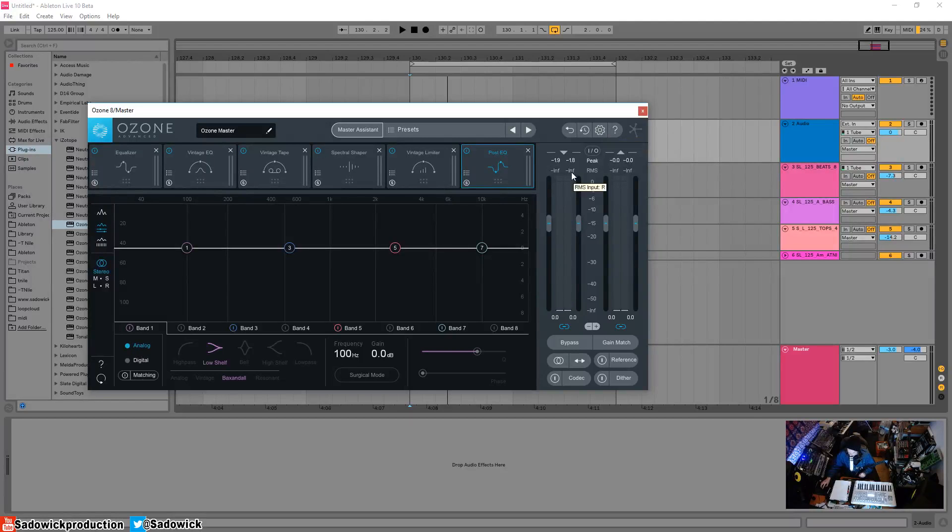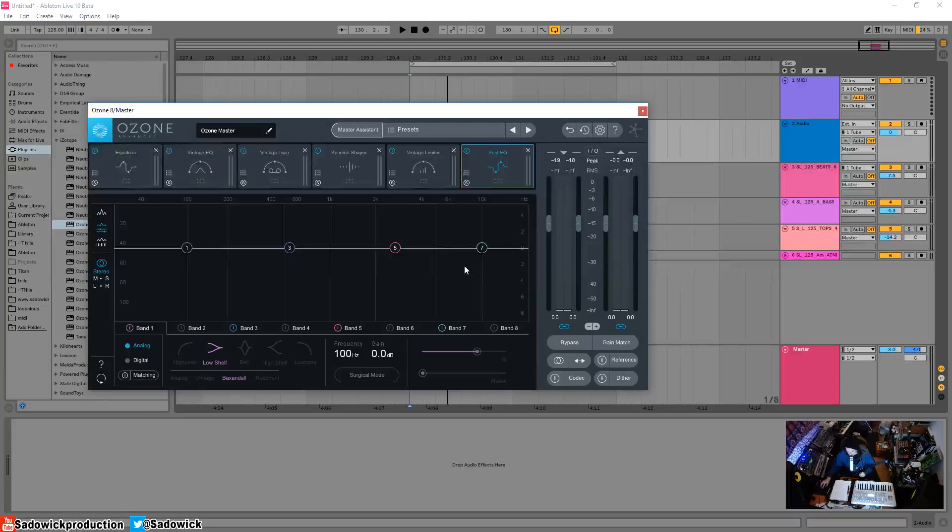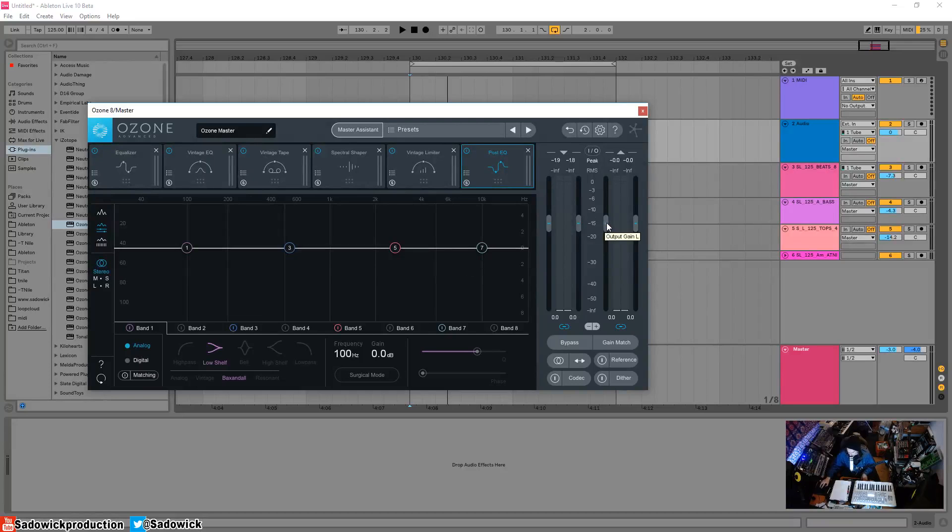Here you have your input meter and adjustment—input gain left and right—so you can adjust the input gain, which is useful in certain situations, especially using vintage tape and things like that. Then you have your output gain. I wouldn't touch this and we'll explain that when we get to the maximizer/vintage limiter.